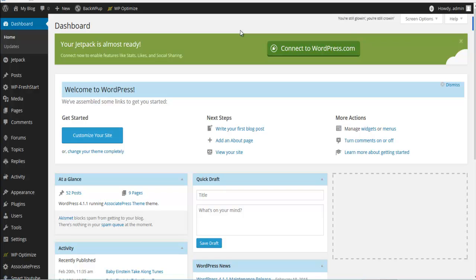For this client, they have installed Associate Press on a subdomain. They wanted to use Associate Press to add Amazon products or to build an Amazon affiliate store, but previously this site was also going to be a ClickBank site. The client doesn't want to lose the ClickBank content but also wants to use it as an Amazon site, so let's take a look at the site.